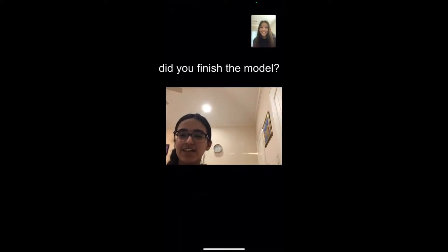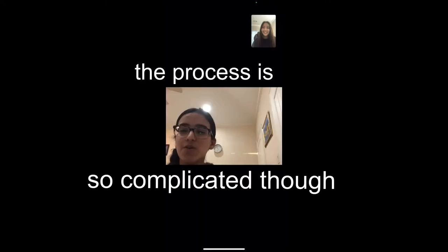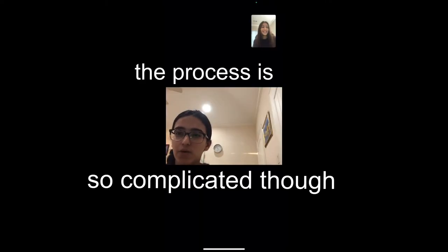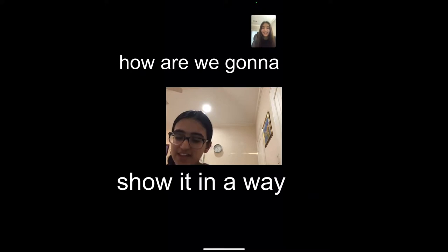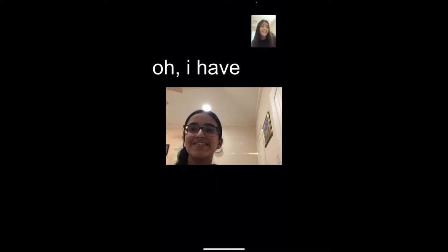Hey, did you finish the model? Yep! Wow, that looks great. The process is so complicated though — how are we gonna show it in a way that's not boring? Oh, I have an idea.